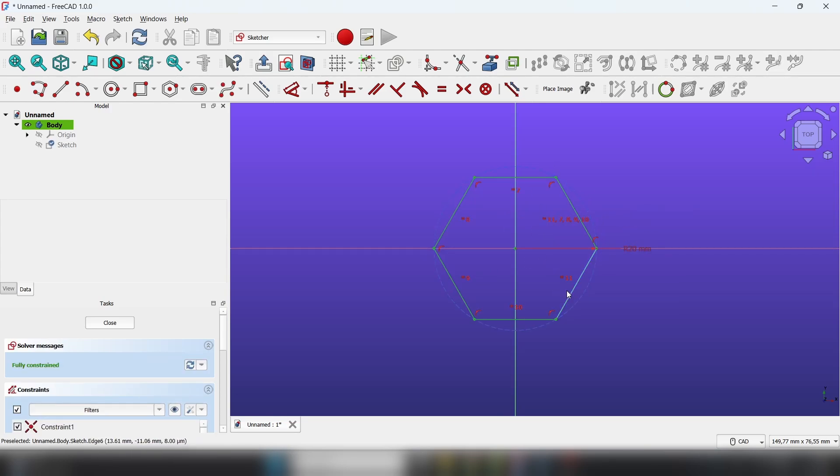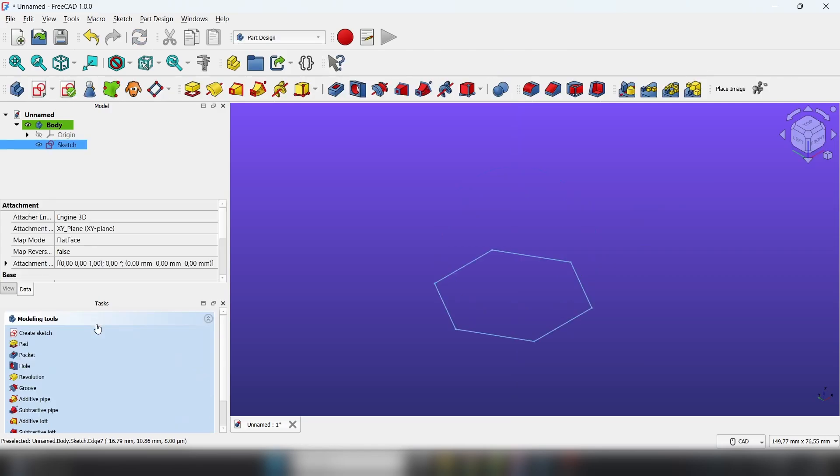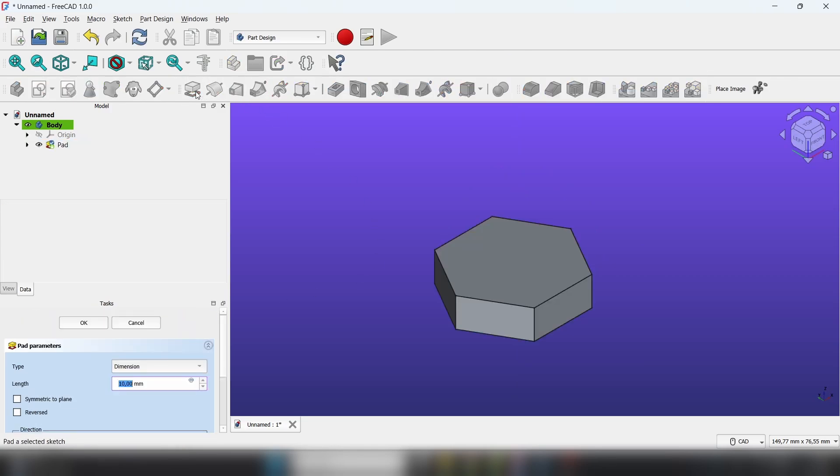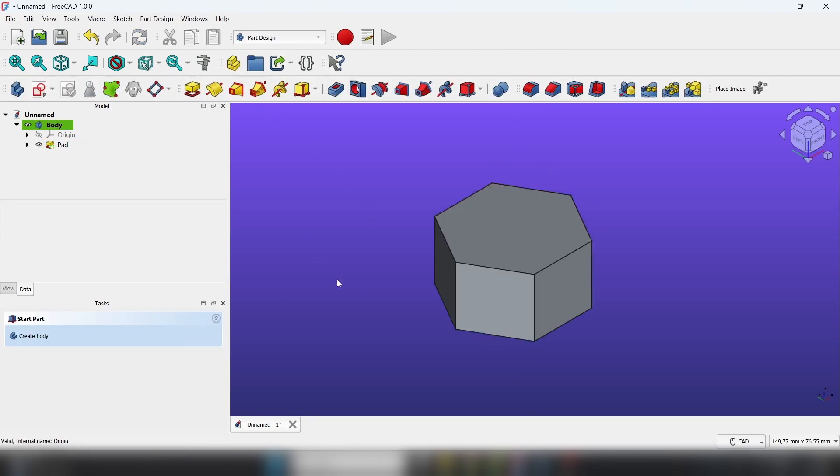Now it's fully constrained, we can close the sketch, choose pad, 20mm.